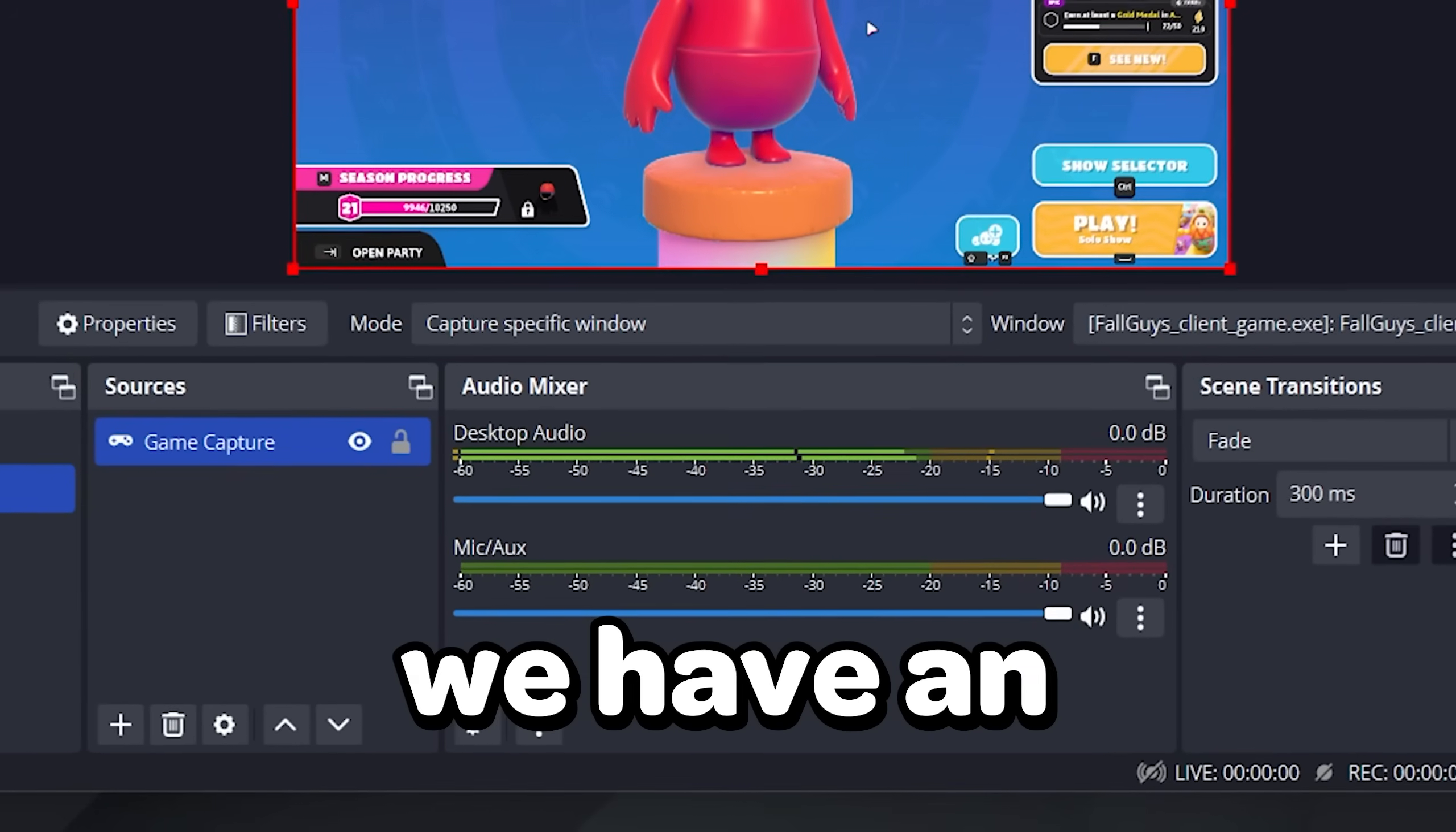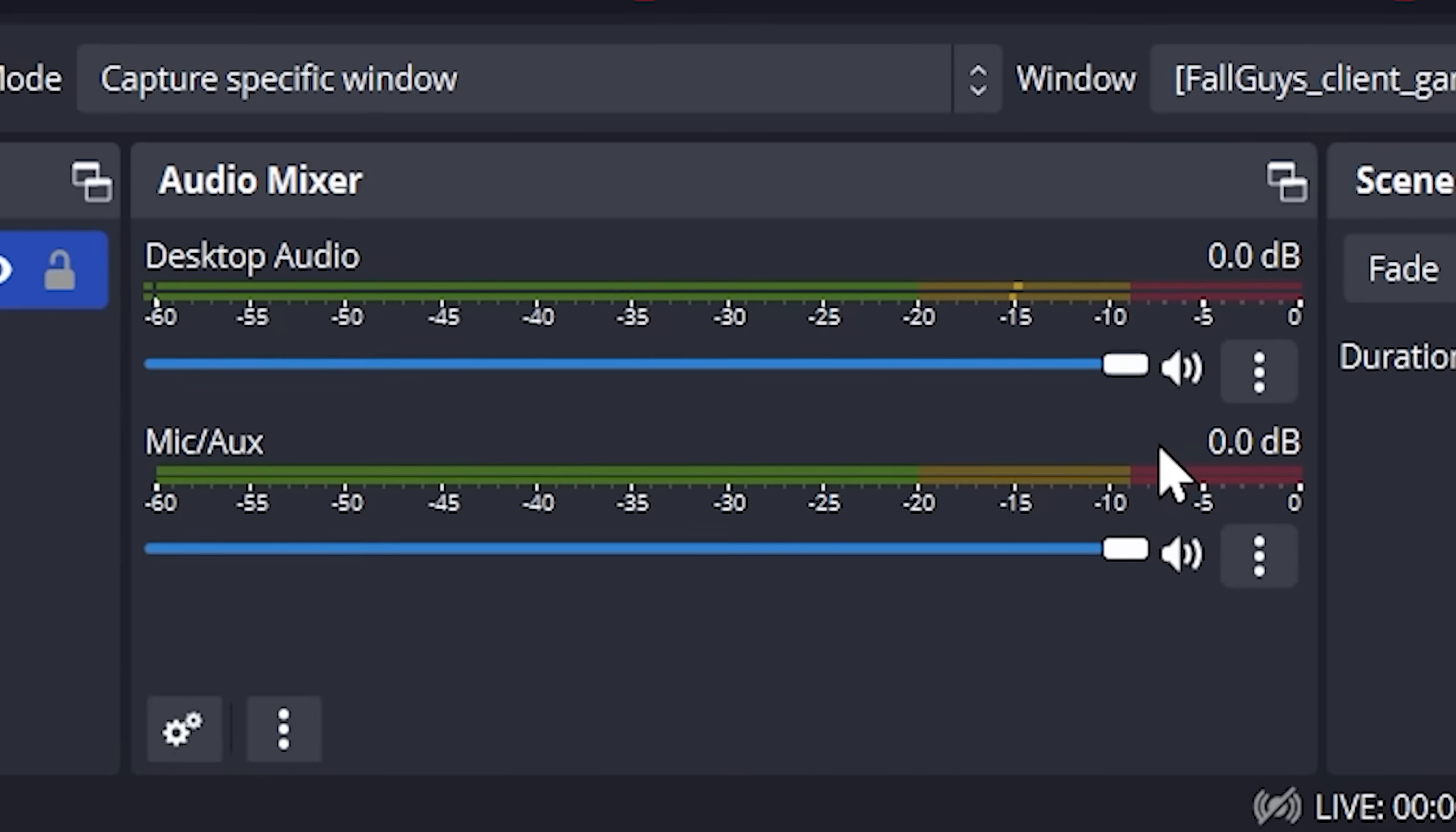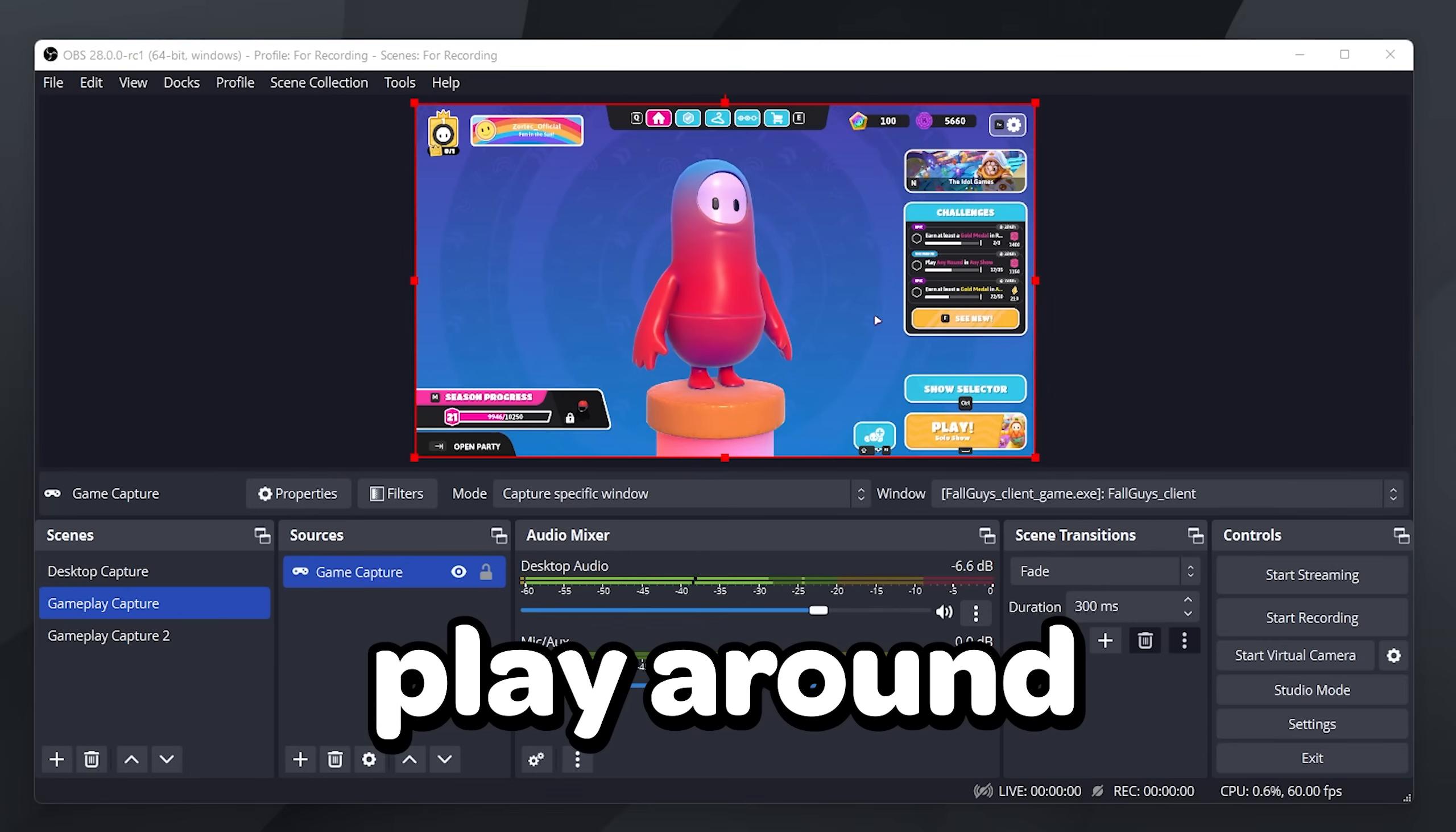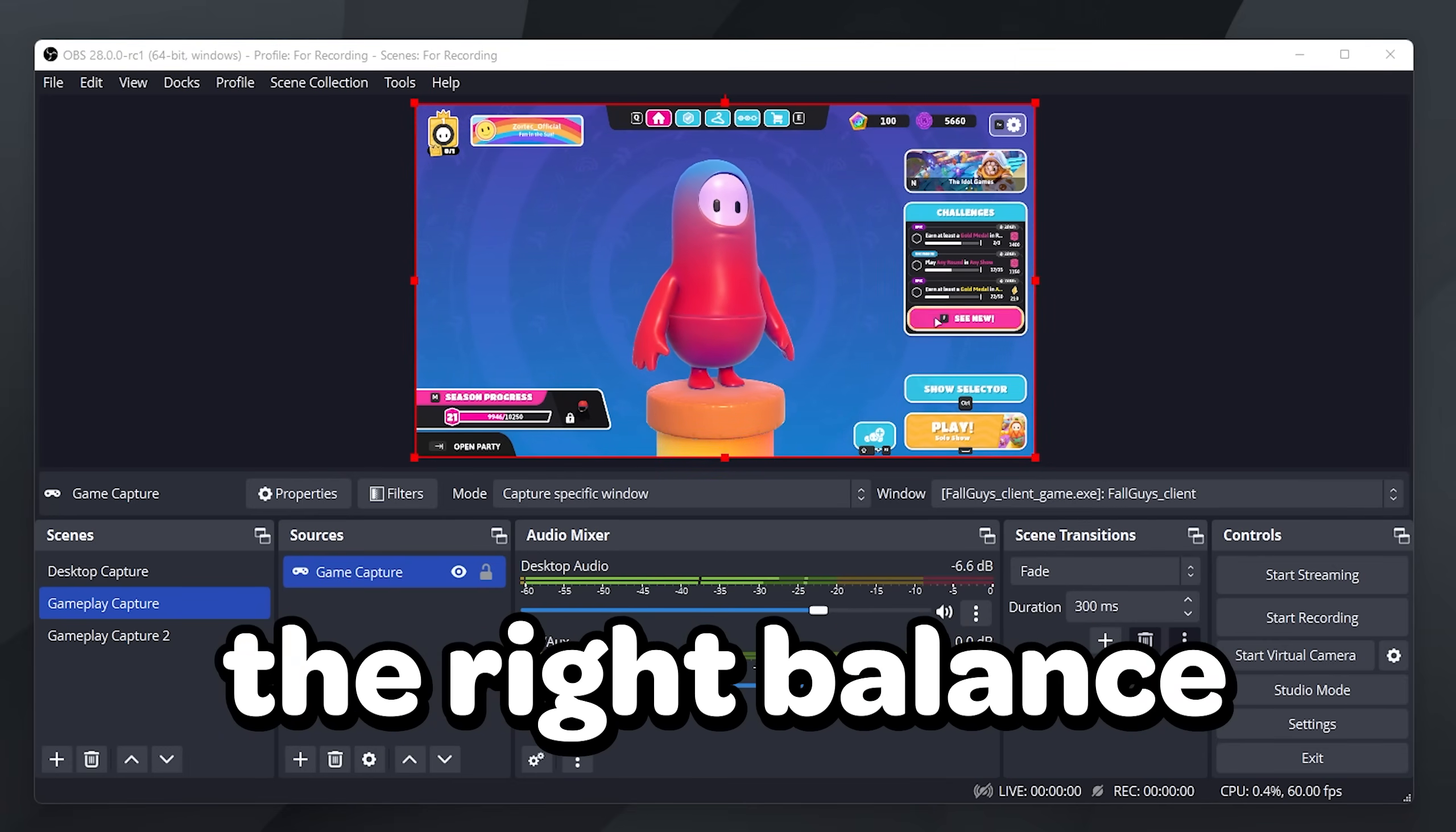In OBS we have an audio mixer with sliders. Moving your slider to the left will lower the volume. A good practice is to have your desktop and game audio be lower than your mic so that people can understand what you're saying. Play around with the sliders until you find the right balance.